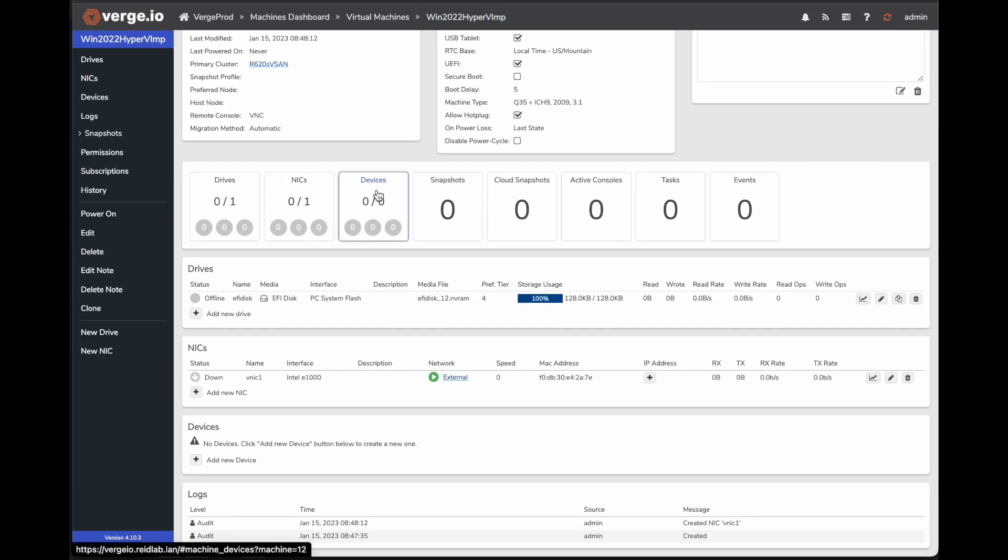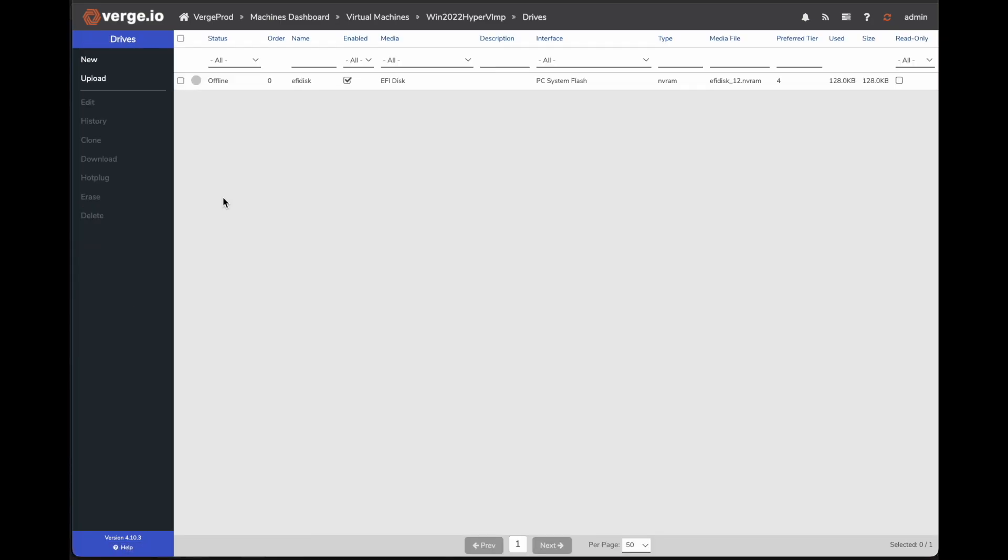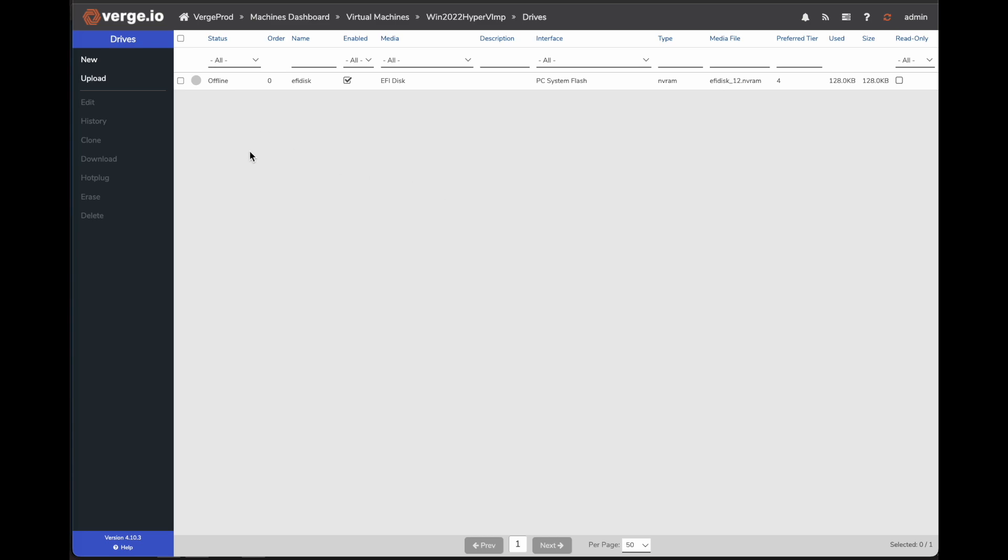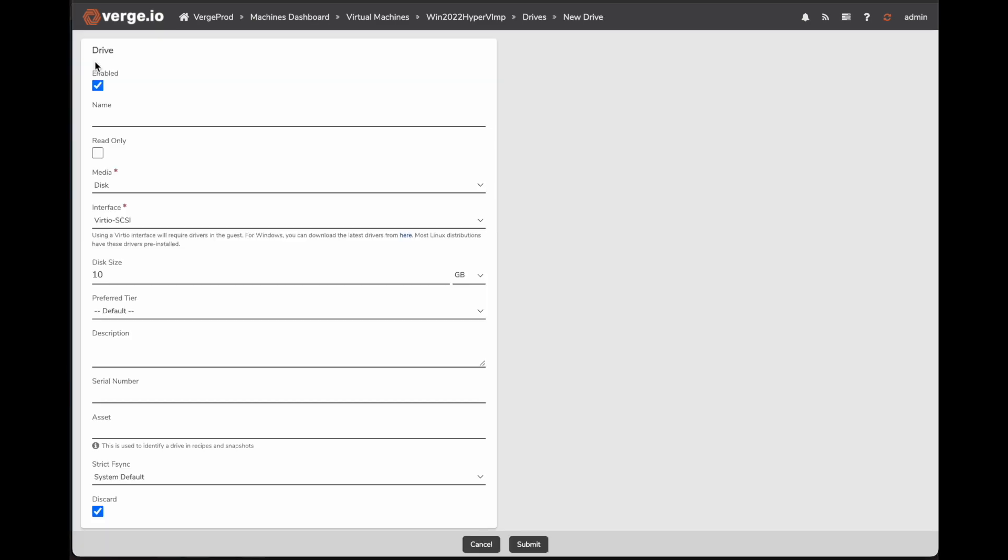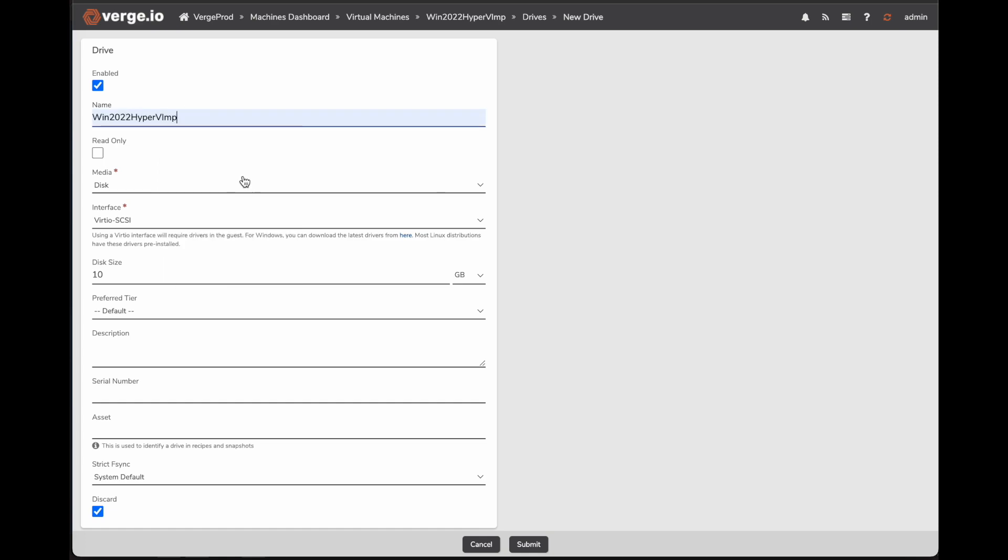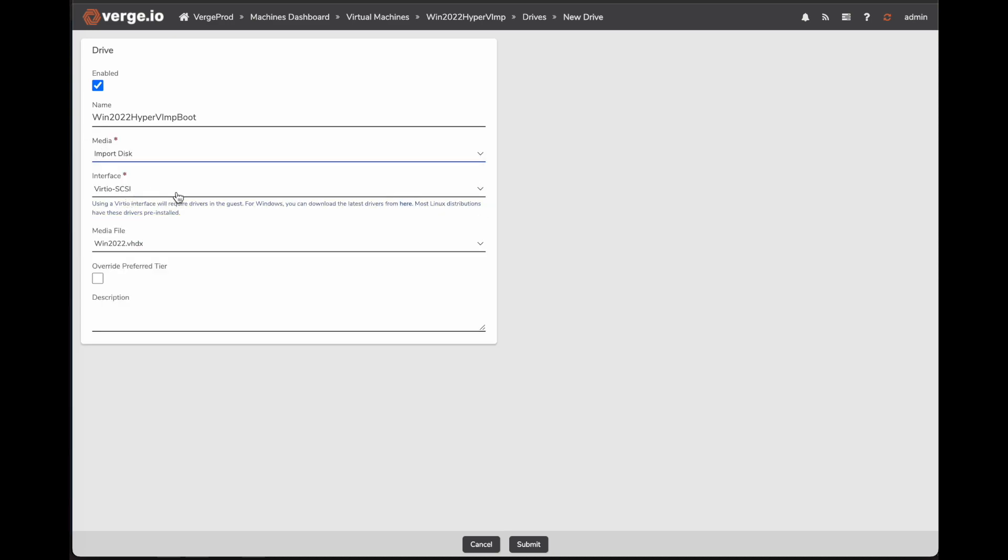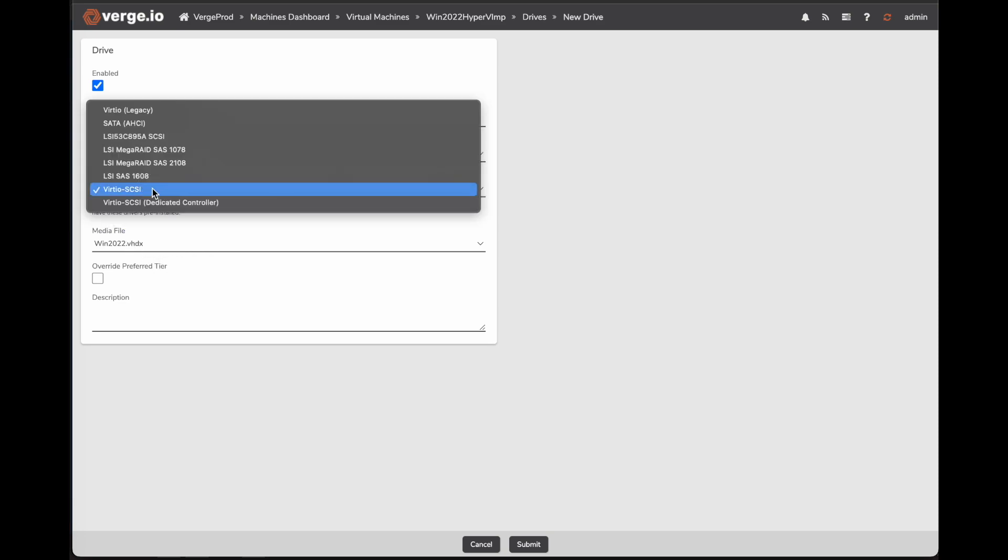And then now we'll assign it the disk that we just copied over from my Hyper-V environment. So here I'll go in my drives. Here you can see it automatically creates that EFI disk from that UEFI setting that we set when we were creating the VM. So to add a new disk that we just copied over from the Hyper-V environment, I come over here and I click on new. Here we'll give it a name. And then in my media, I will go down here and I'll pick import disk. Once I click import disk, it'll automatically find the disk that I have copied over from a different environment.